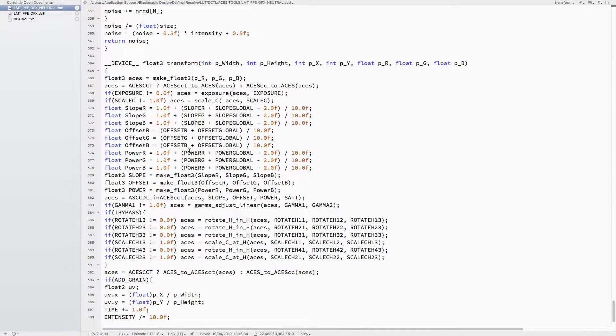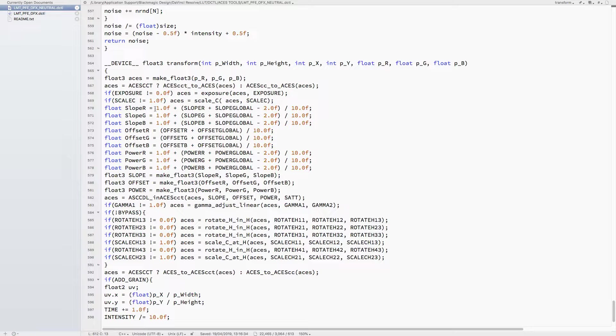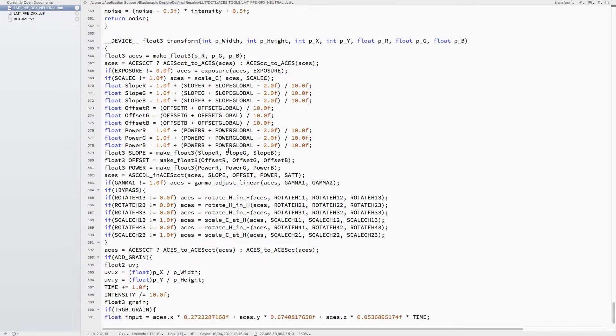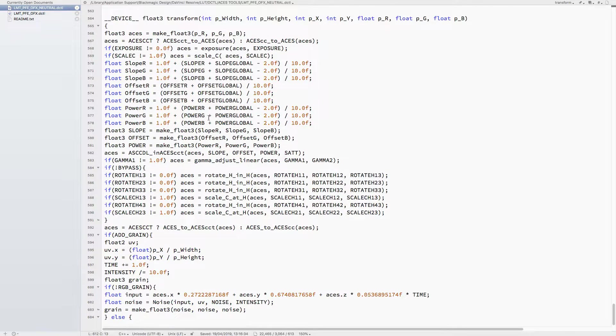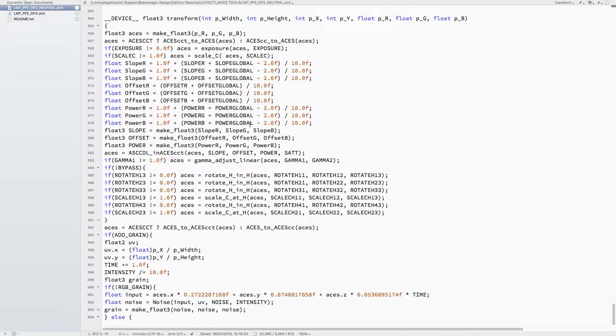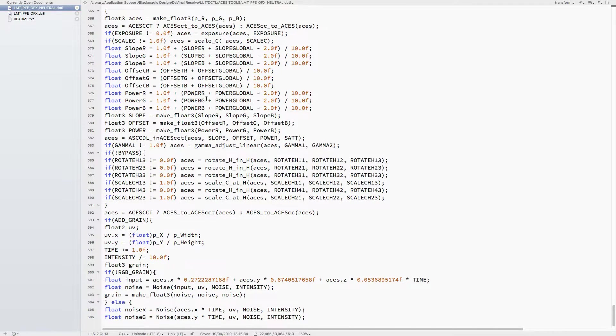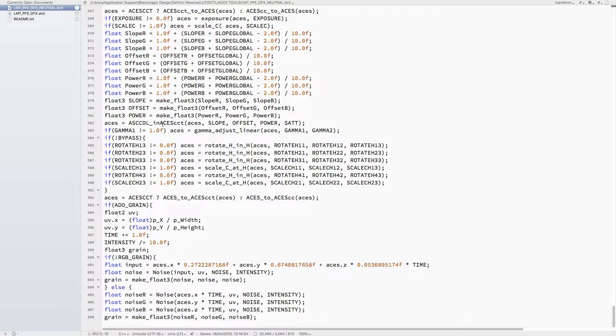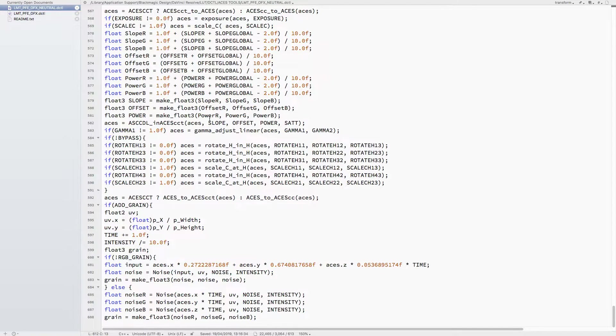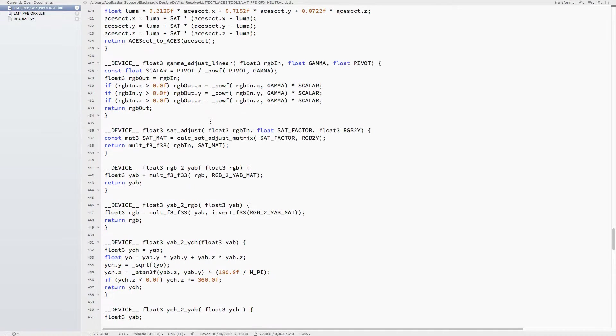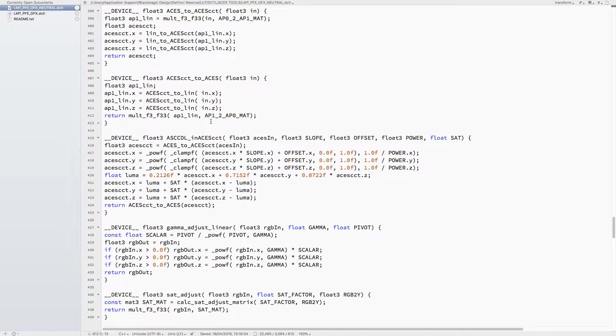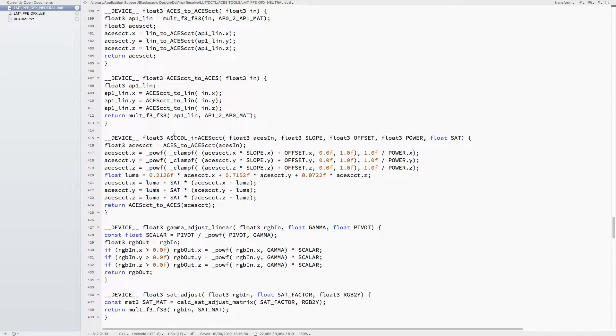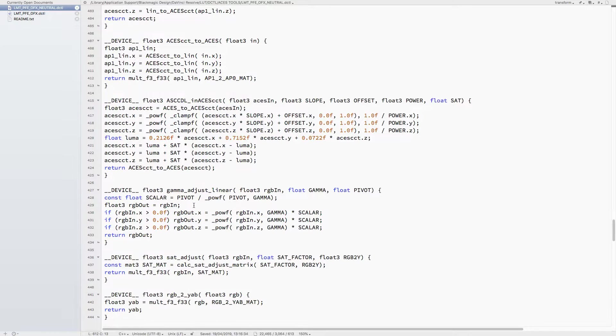This is basically the ACES CDL, which has your slope, your RGB slope and RGB offset, and then power that includes the global. So you have the red and the global combined, and then you create the float3s out of them - make float3 - and then you call this function here, which takes all that information and applies it to the incoming RGB, and then you finally send out a float3.